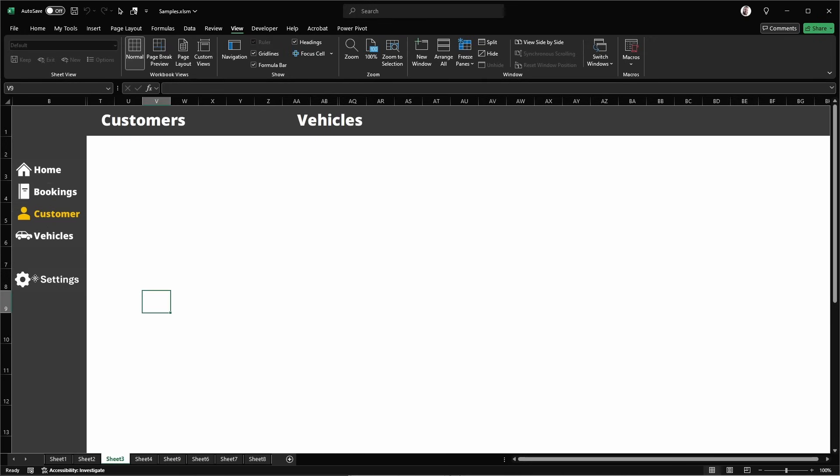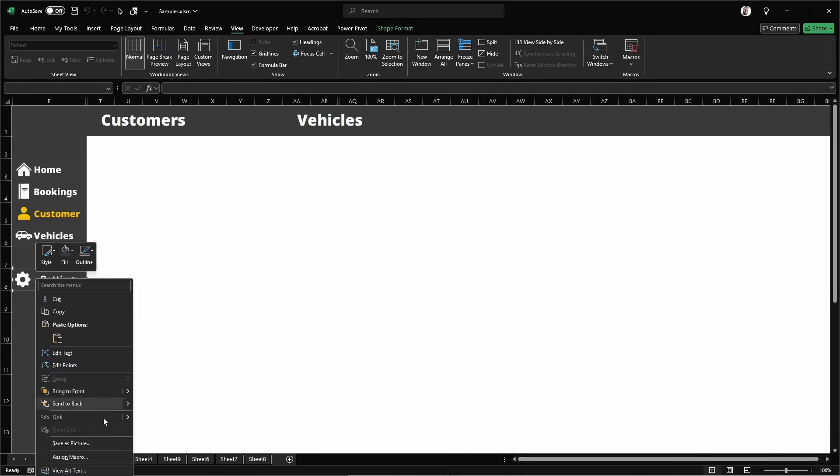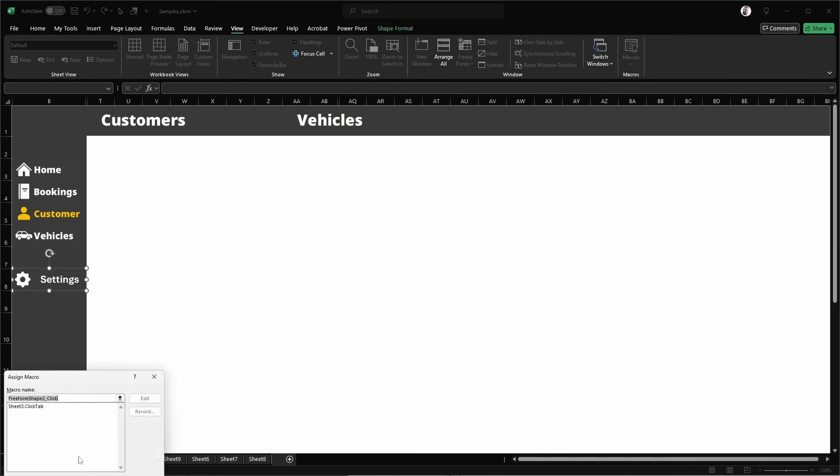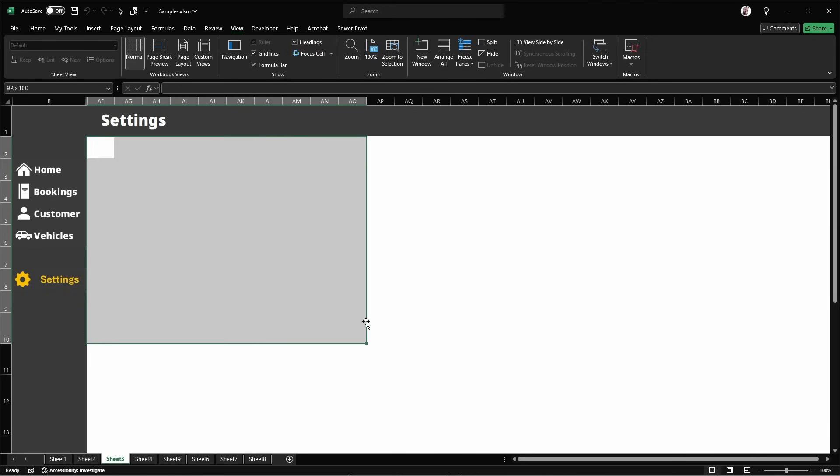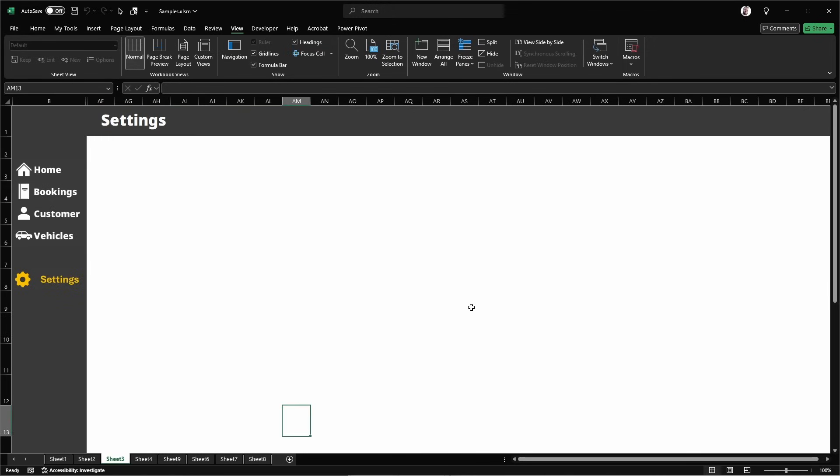So now for our new button for our settings, all we have to do is right click on that, go to assign macro, set that to click tab. When we click that new shape, we can see that that automatically just works as a new tab.